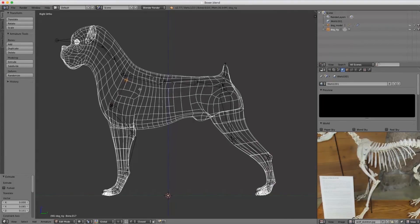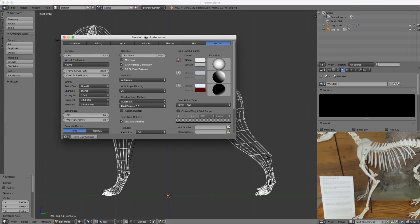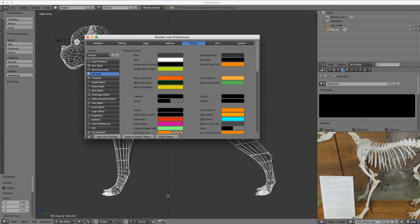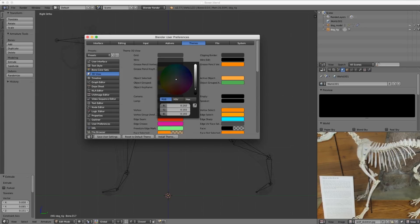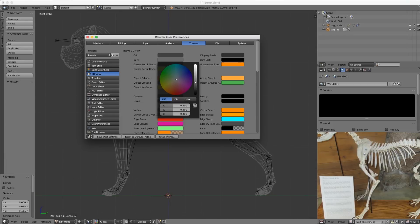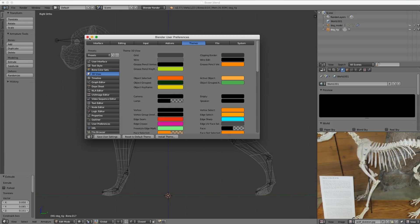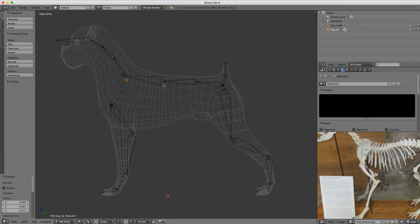The white wireframe of our model object makes it hard to distinguish where the bones are. We can quickly fix that by going into Blender Preferences under Themes, and in the 3D View, find the wire option and change it from white to a medium gray. It's much easier now to see our skeleton.